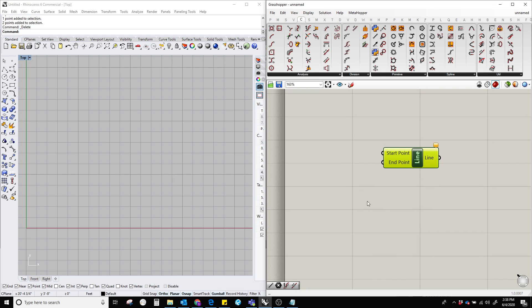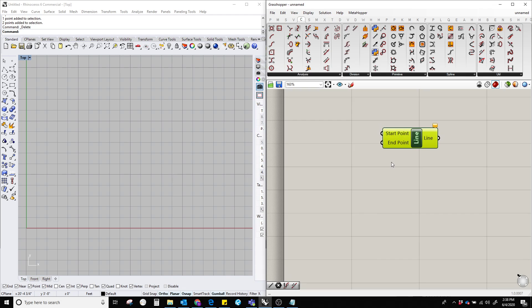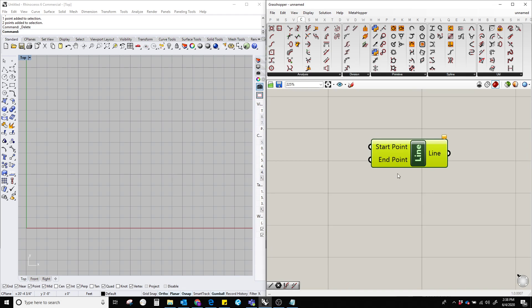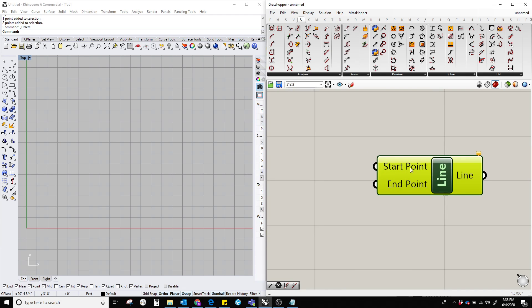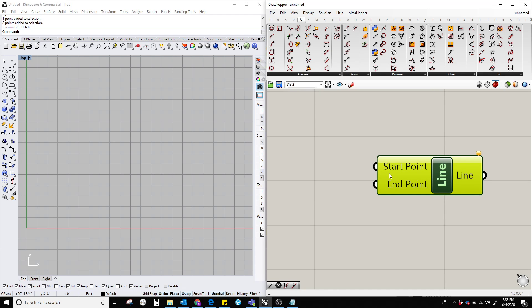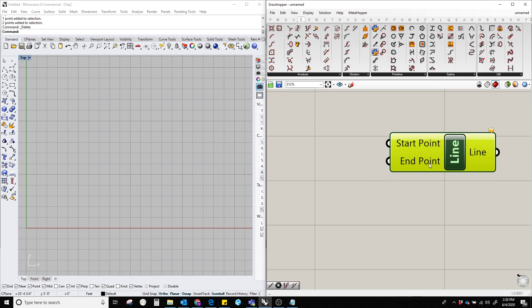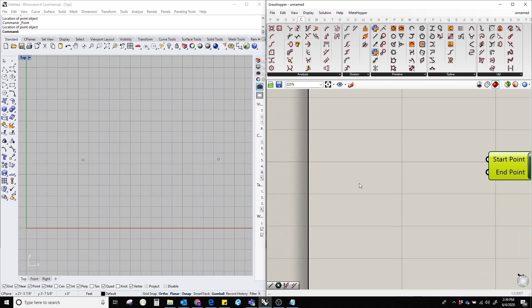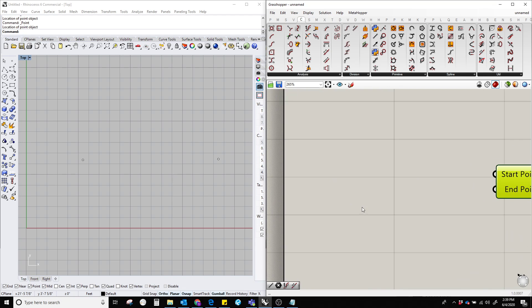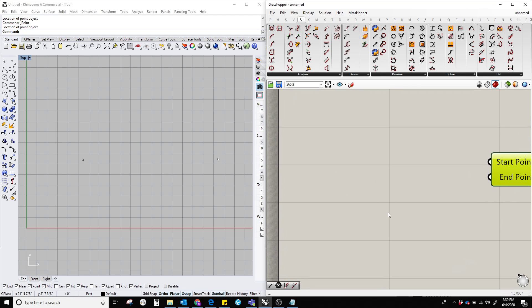This component requires two points: one is a start point and another one is an end point. So let's create two points from here. Now for Grasshopper we need the point component as well to contain these two points.